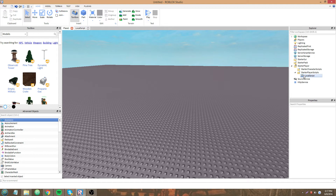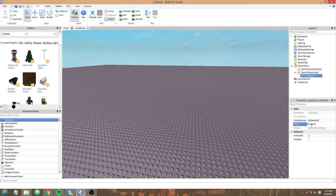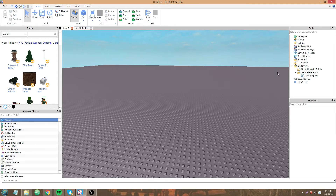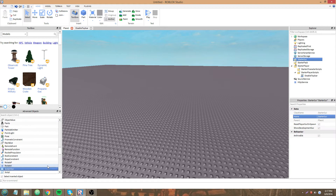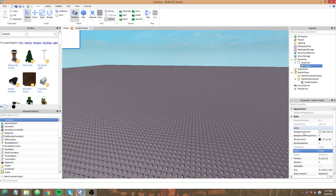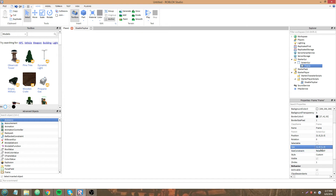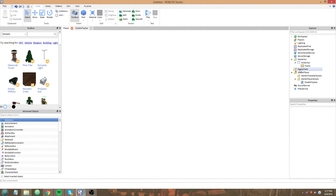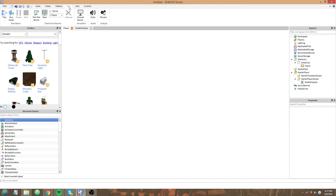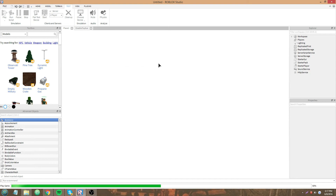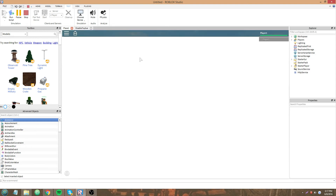Now that we have the top bar disabled, I will show you guys how to utilize that to your advantage. When we scale a GUI with size 1, 0, 1, 0, that is supposed to take up 100% of the screen, right? So I'm going to play solo. We already disabled the top bar, but now it looks like it isn't disabled.